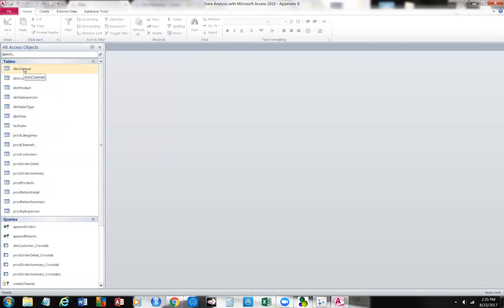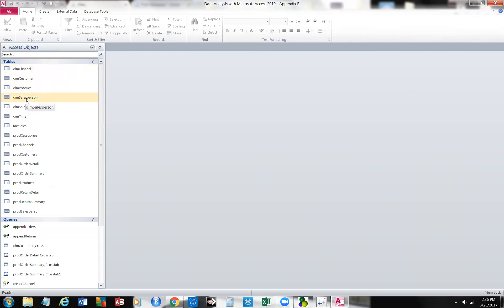I want you to notice something. When you look at the file and put your cursor over here, you'll see it says 'dim channel' — that means dimension or attribute — some kind of variable that enters us. In this case it's a marketing channel. Then we have a dimension called customer, a dimension called product, a dimension called salesperson, a dimension called sales type, and a dimension called time.